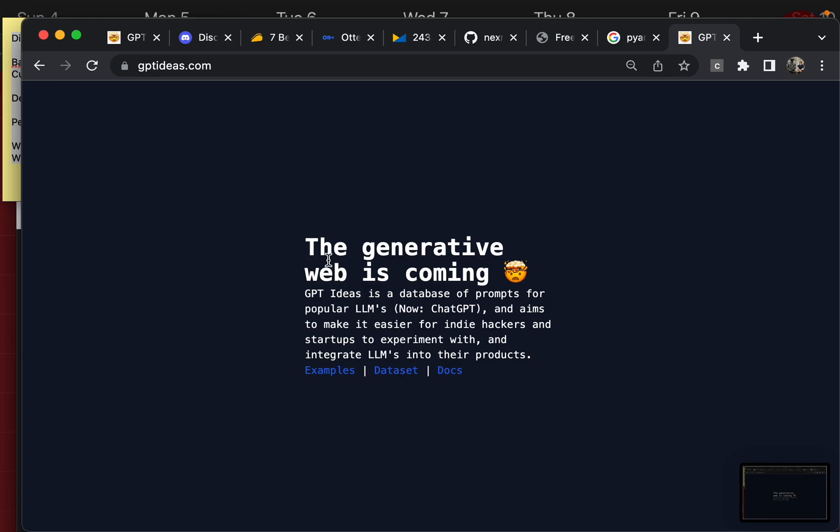I wanted to give you a quick demo on what I've been working on, gptideas.com. This is gonna be my startup for the hackathon.